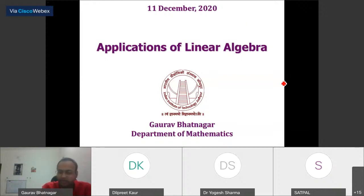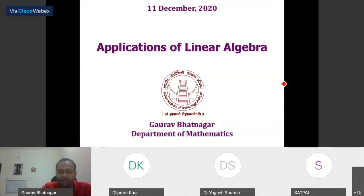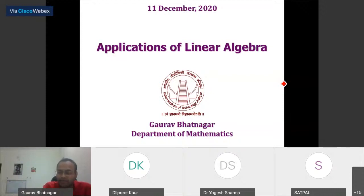It seems there are no queries from the student side, so let me start the second lecture of this series where we are going to discuss the applications of linear algebra, specifically in image processing.